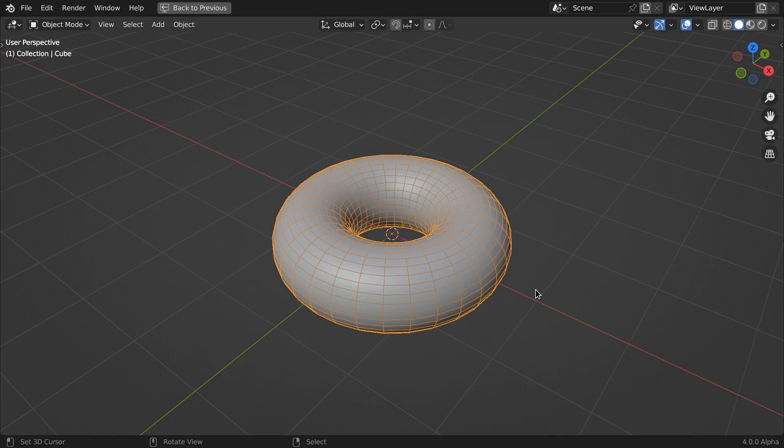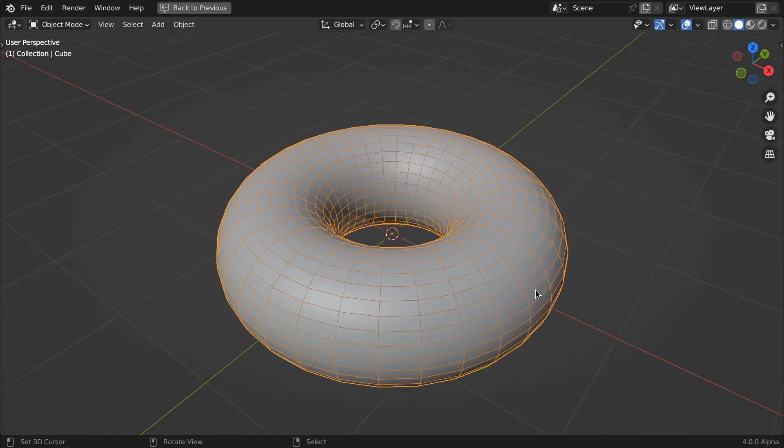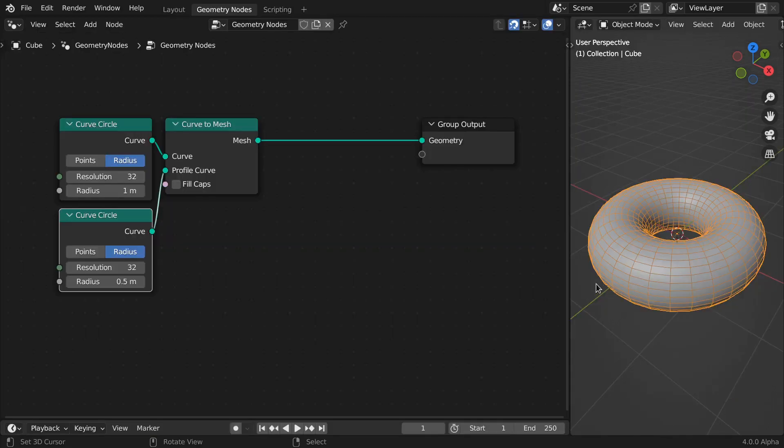First things first, we need a donut. To save you valuable time, I've gone ahead and added two curved circles and a curve to mesh node.